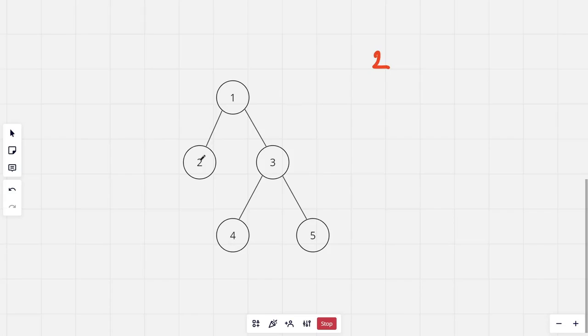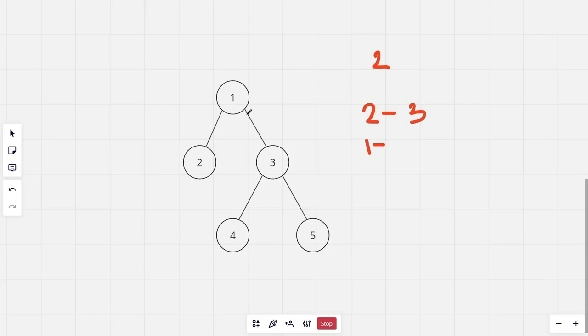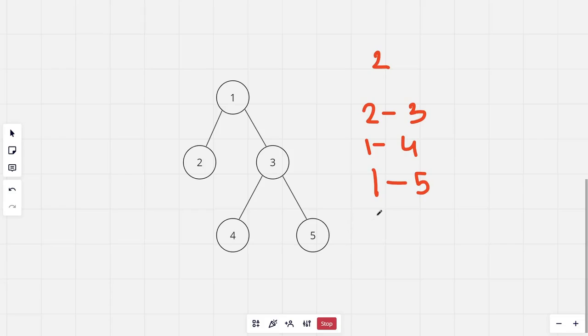Firstly, from node 2 to 3, this path would consist of just two edges. Then from the first node till the fourth node, then from the first till the fifth, and lastly from the fourth till the fifth node.